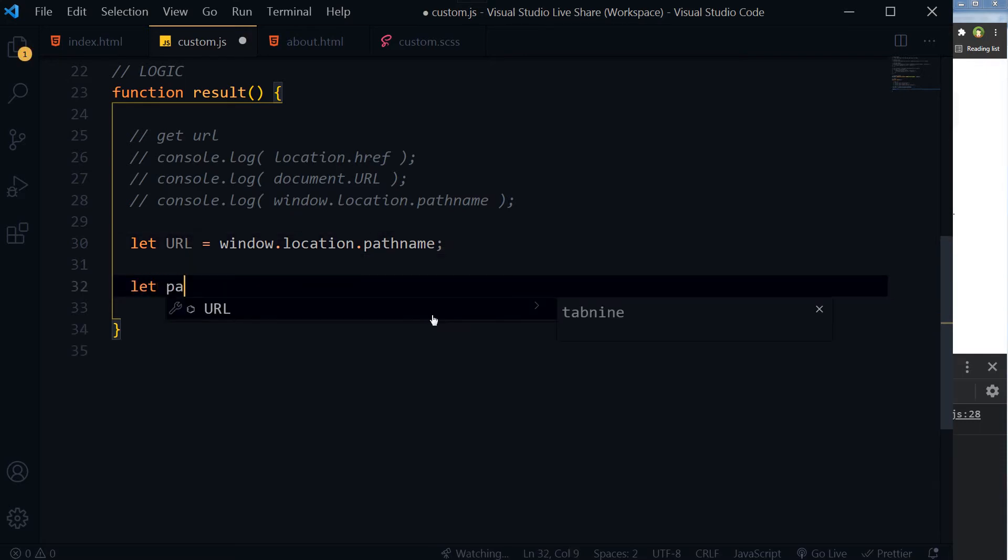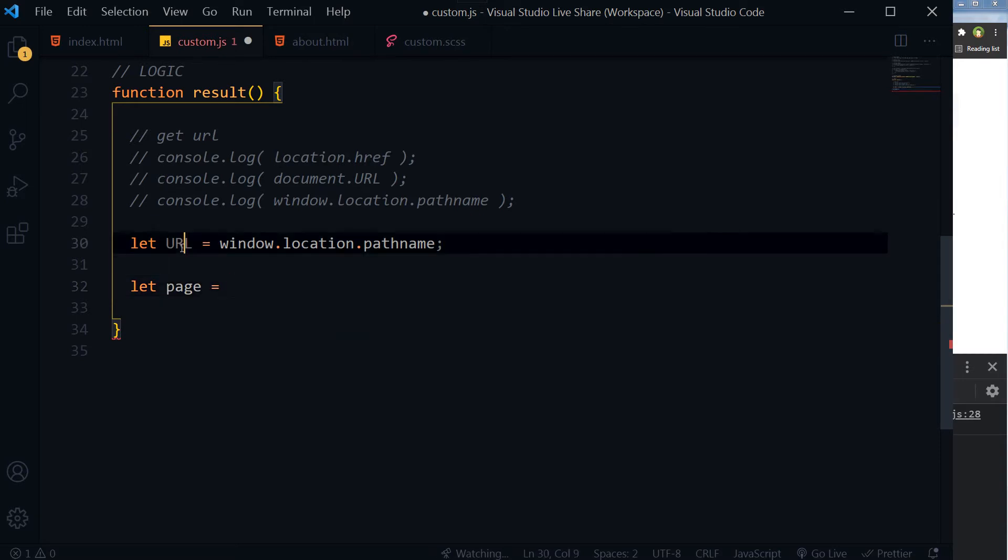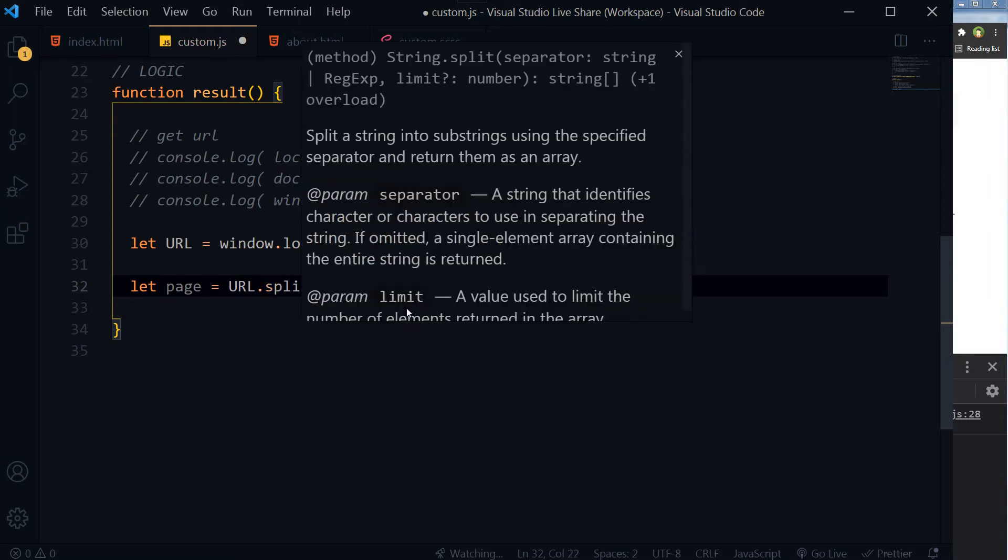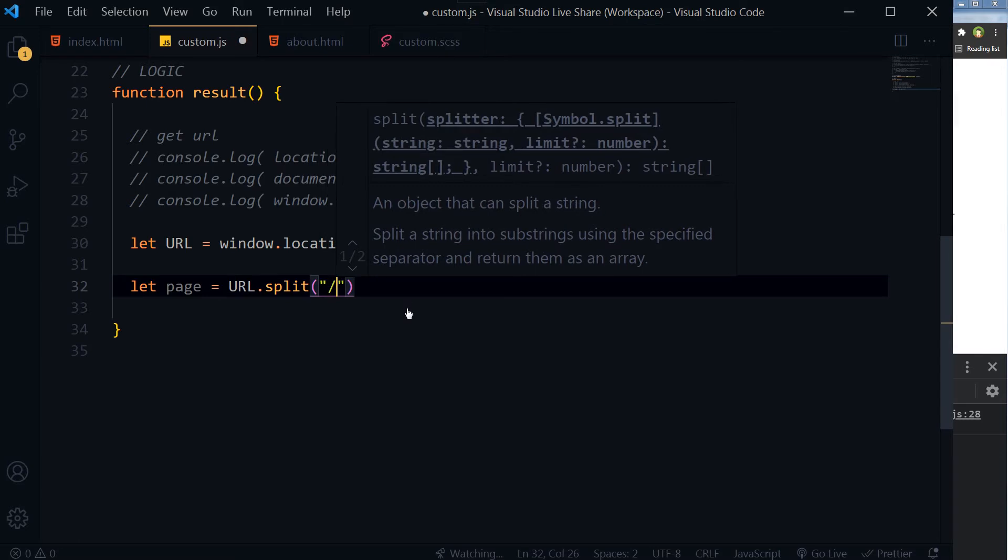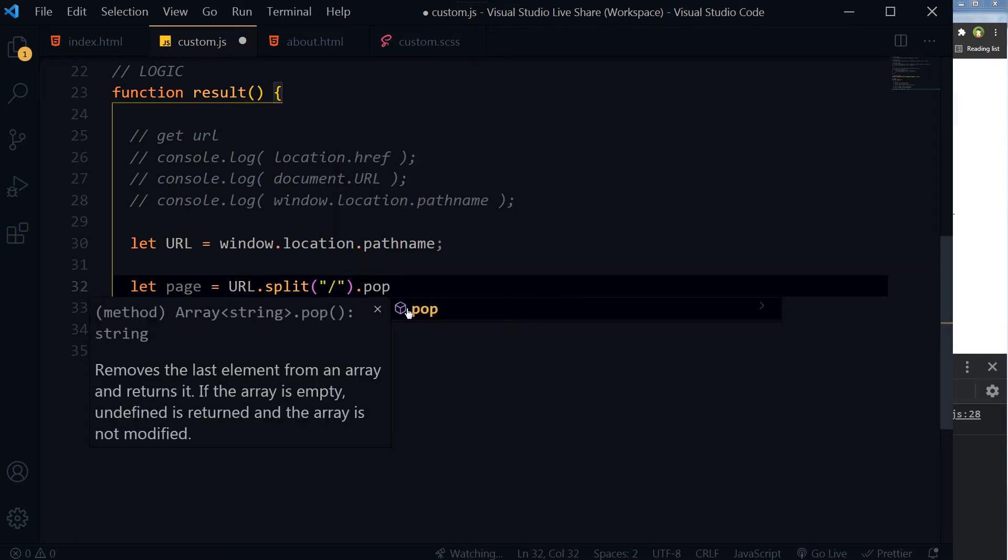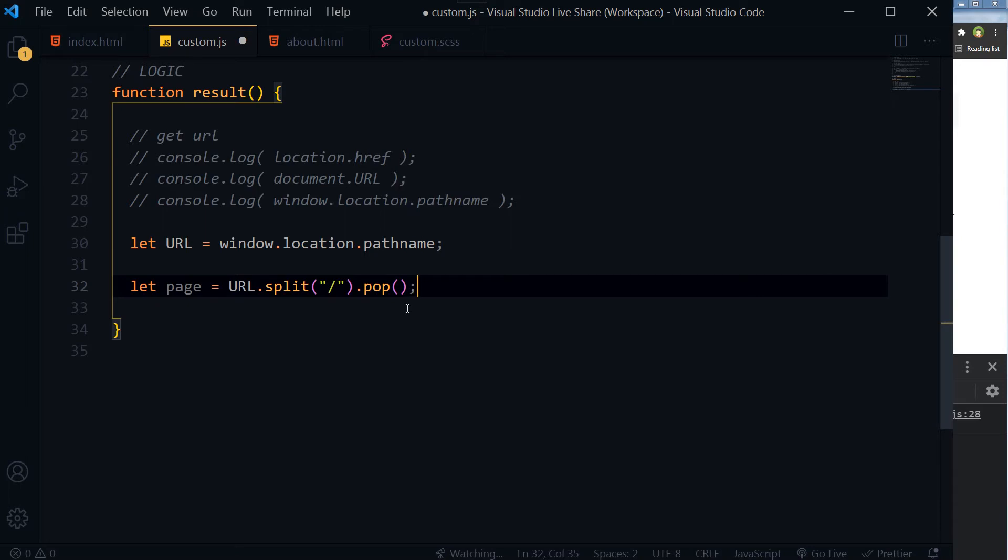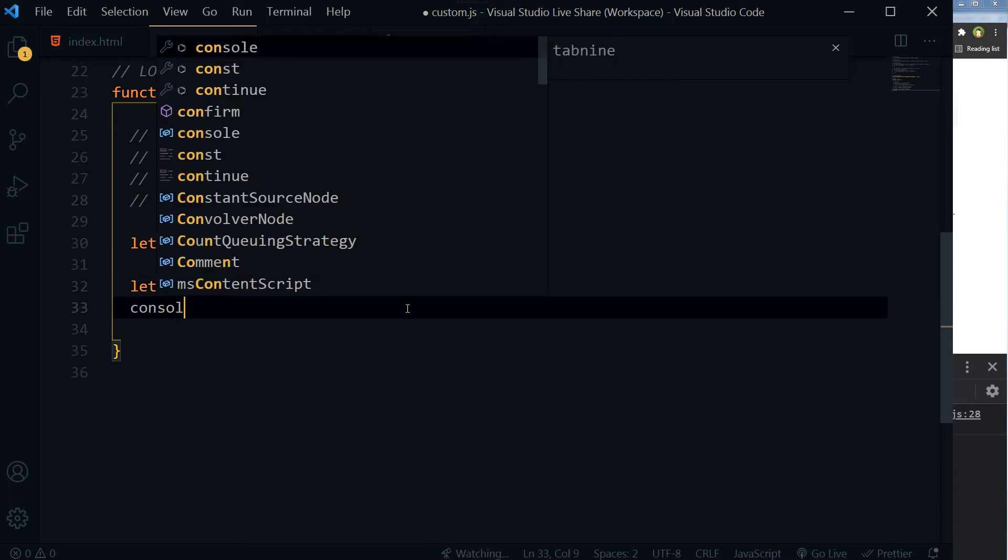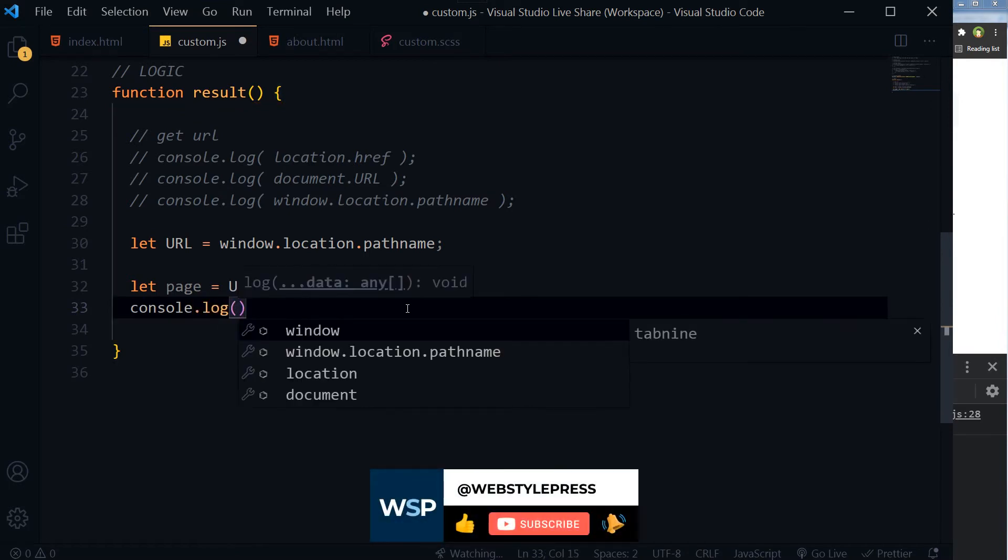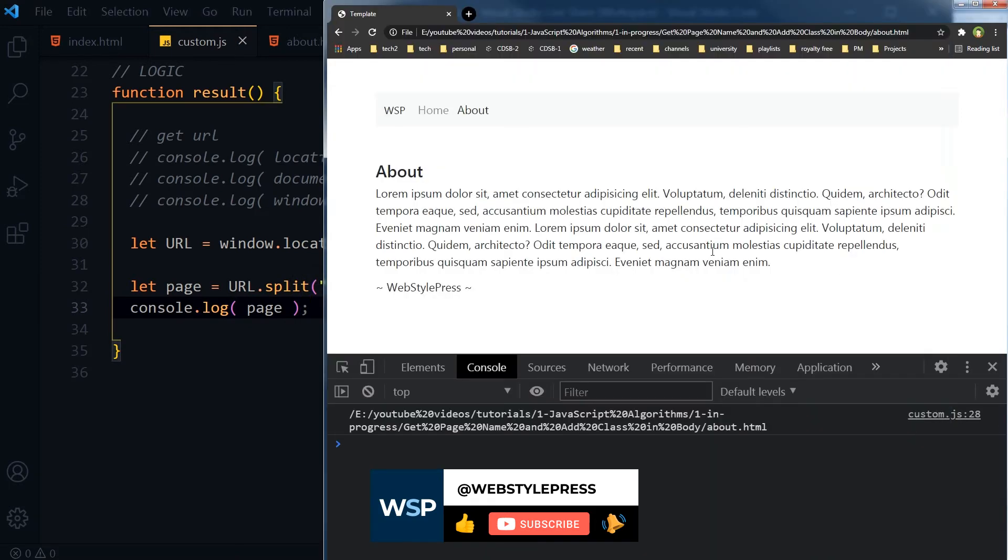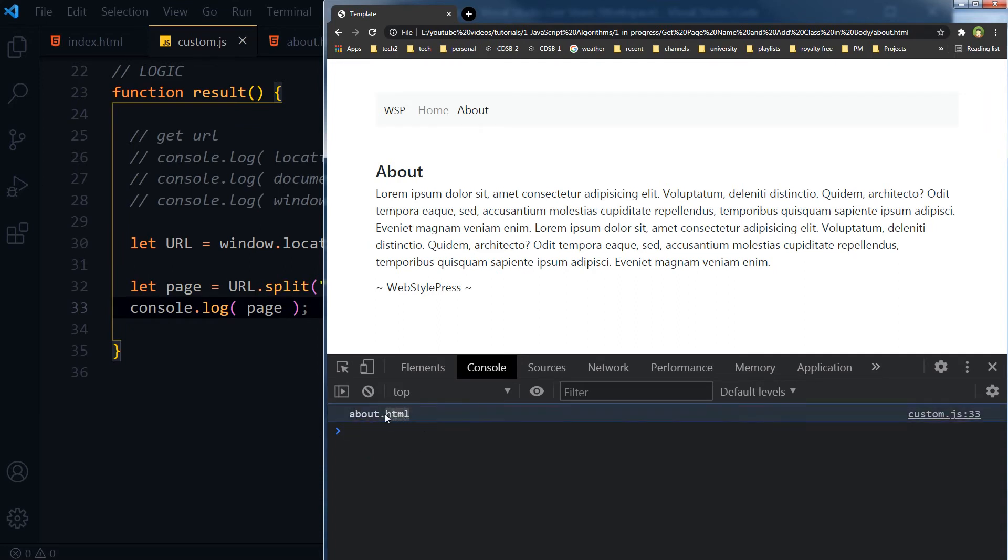Let page is equal to URL.split slash, dot pop. Let's console log it. Refresh. And we have got this about.html. But we don't want extension, we just want the name.